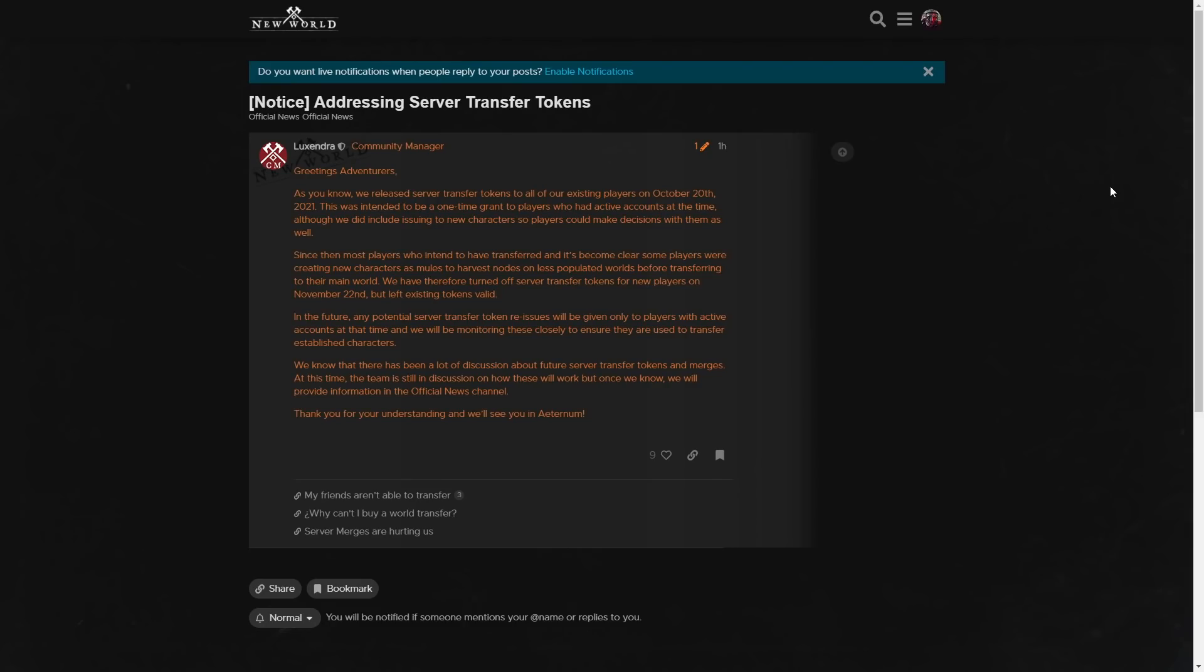Hey guys, welcome to another New World video. So guys, it looks like some bad news in the forums today. They don't directly say it, but they sort of do. So before we start speculating, let's read over it.